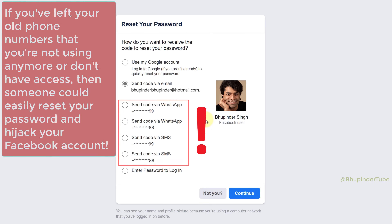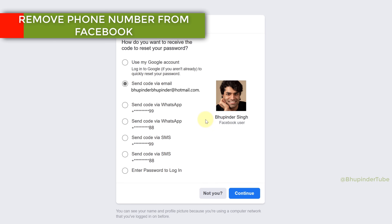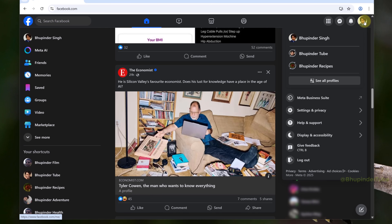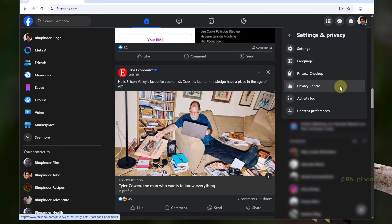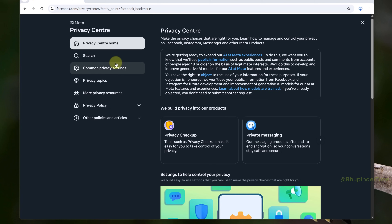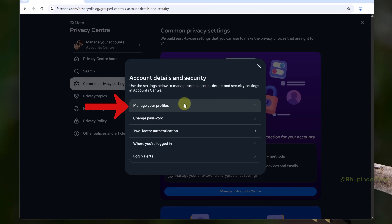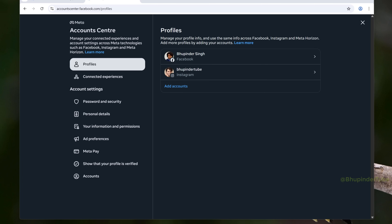I'm going to show you how to delete your old phone numbers. Go to your Facebook and click on your profile picture, then select 'Settings and Privacy', then select 'Privacy Center', select 'Common Privacy Settings', select 'Manage' in 'Accounts Center', and select 'Manage Your Profiles'. Finally we got to the settings that we need.